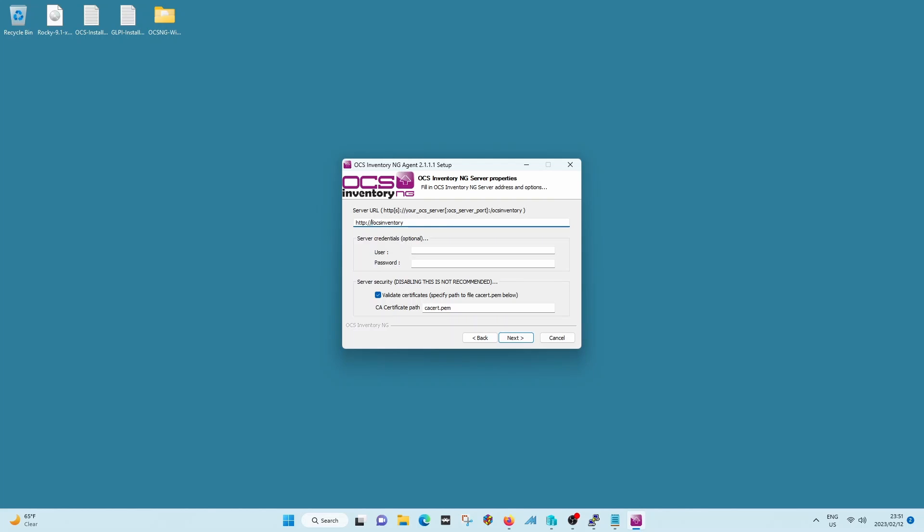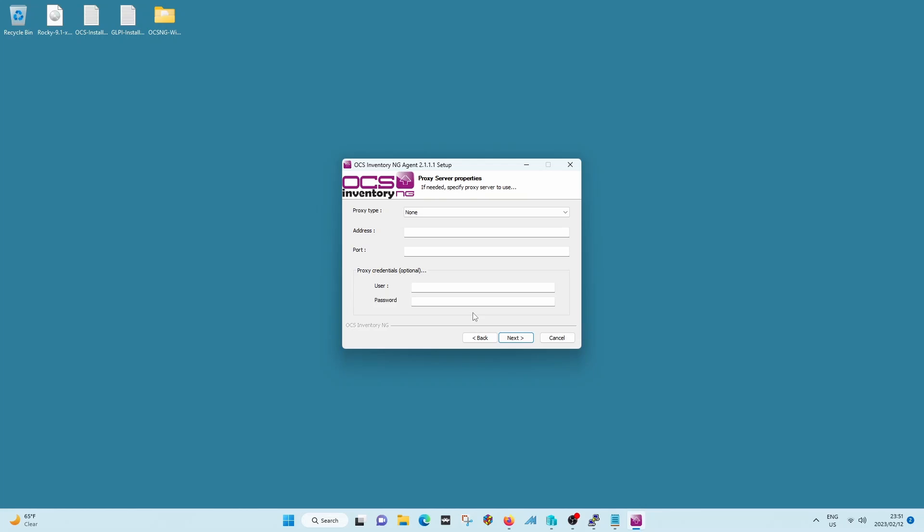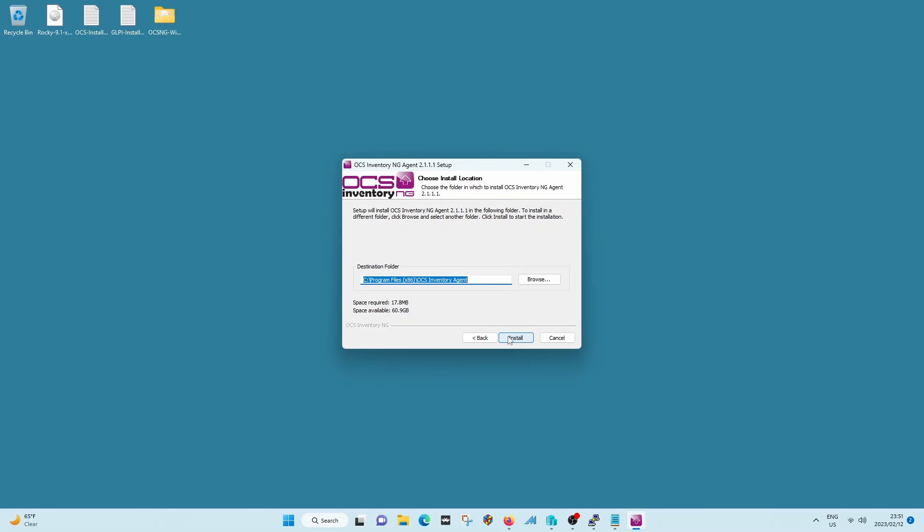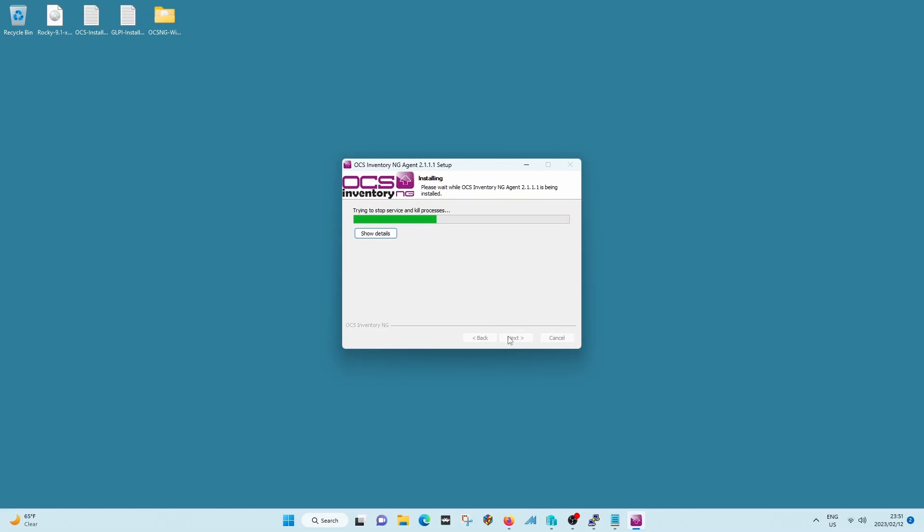But if this is in a production environment or in a domain environment, you would ideally want to put in your DNS server name in there. The reason being that sometimes IP addresses change in the environment.